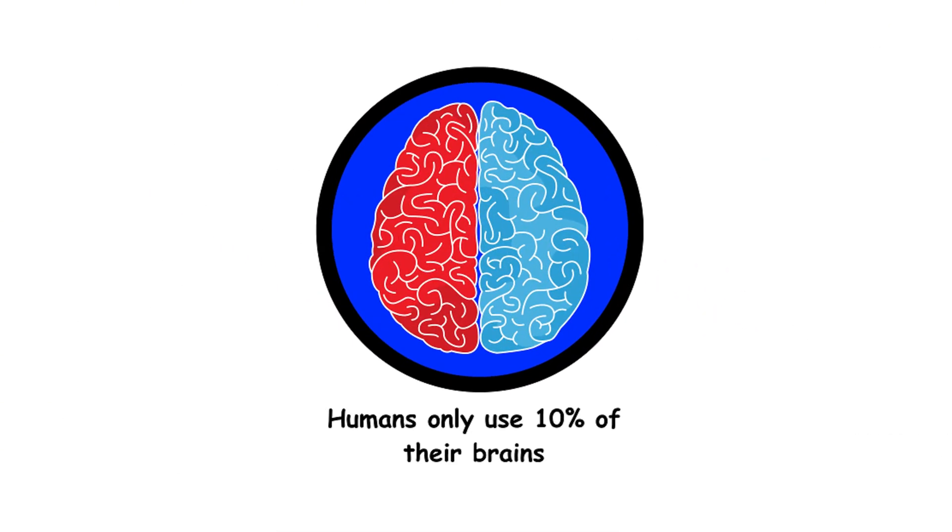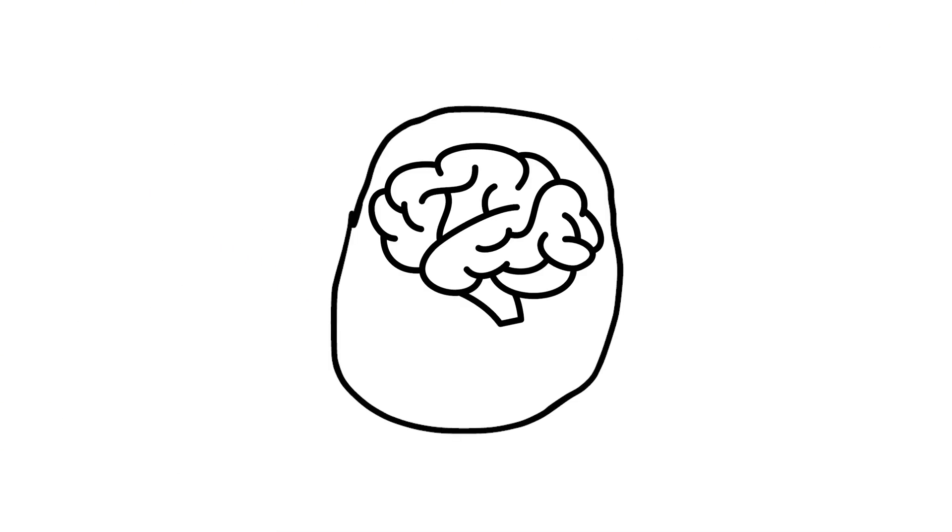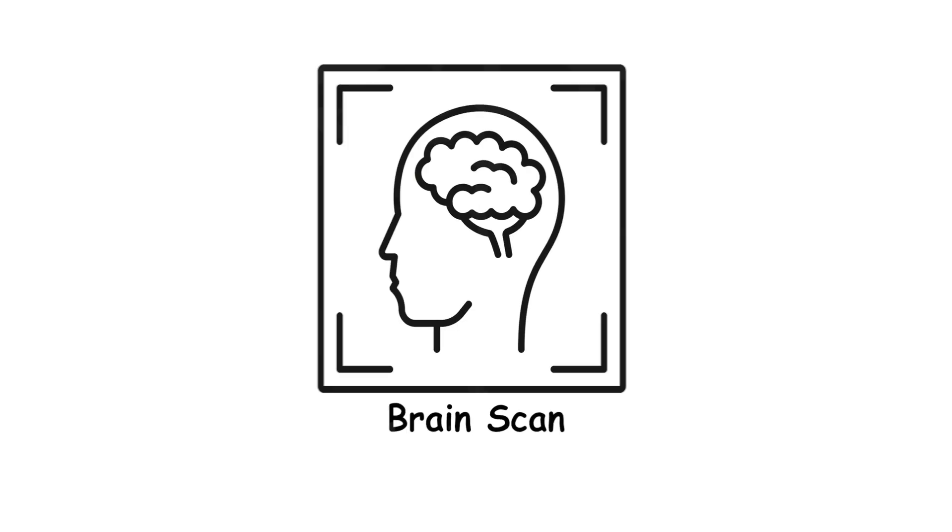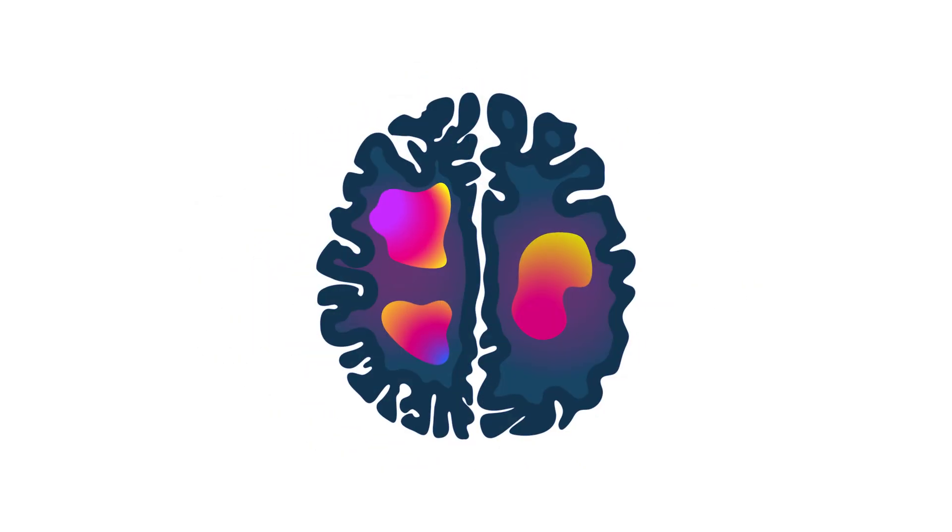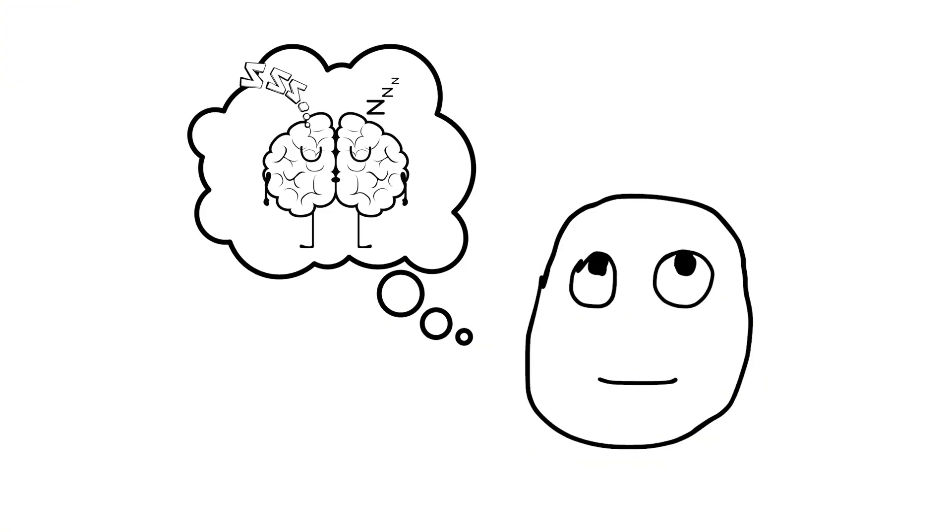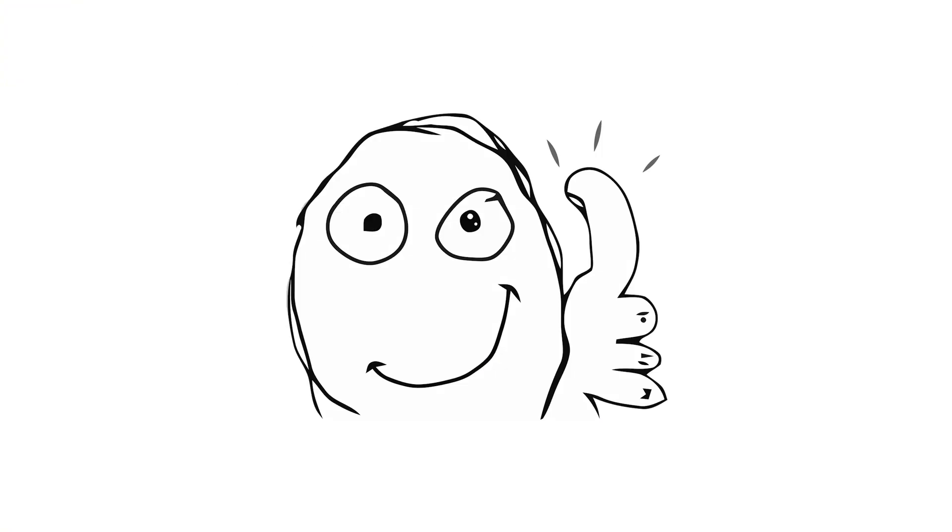1. Humans only use 10% of their brains. If we only used 10%, we'd be brain dead. Brain scans show almost all parts of our brain have some activity, even when we sleep. Turns out your brain's lazier than you thought, but not that lazy.